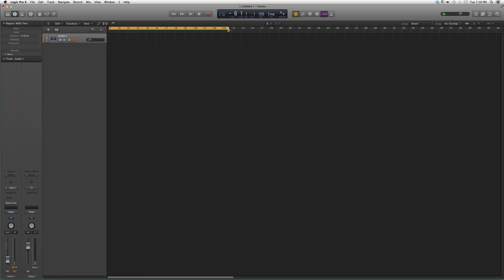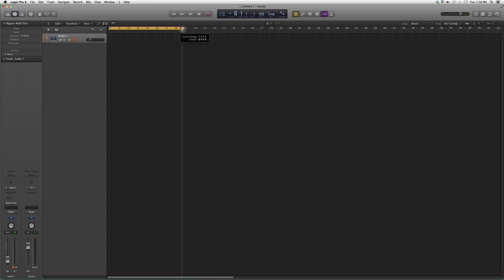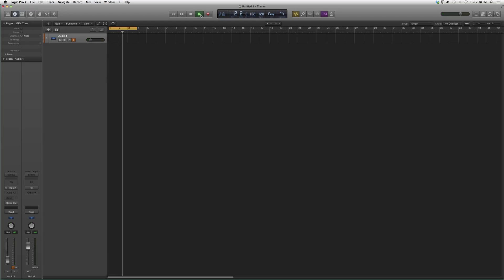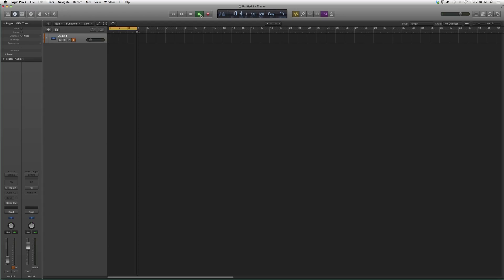You can extend it as much as you want but we'll just keep it at three just to show you guys what I'm talking about. So if I play this, it'll just play and then it'll keep looping around.